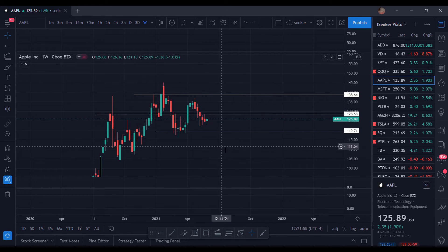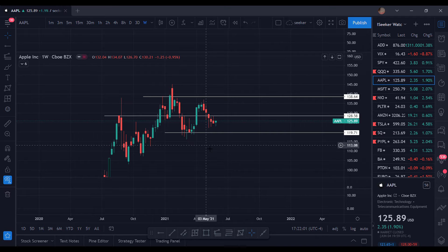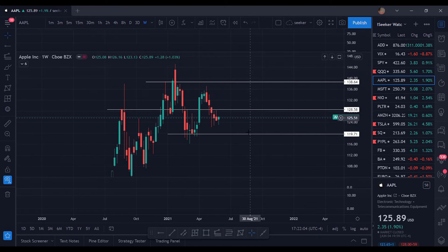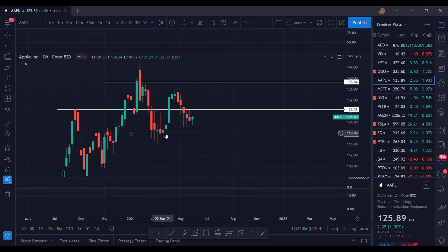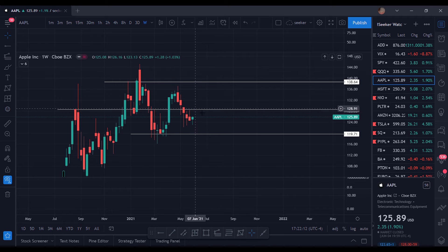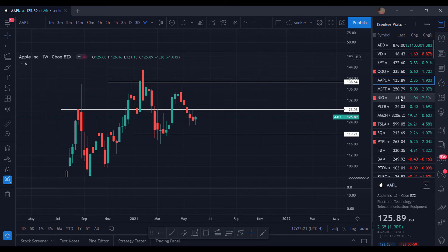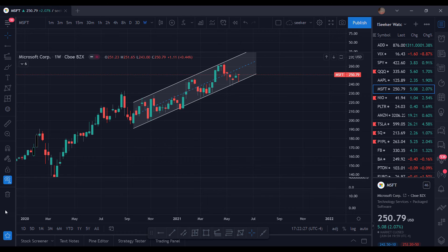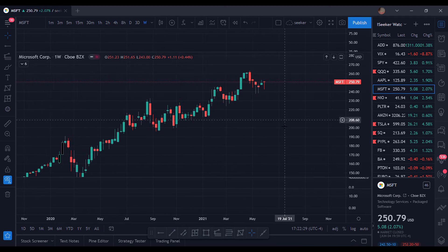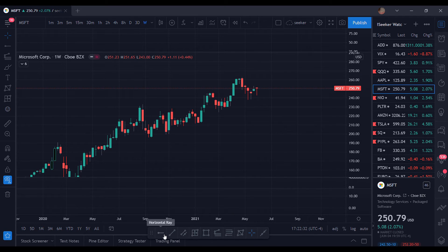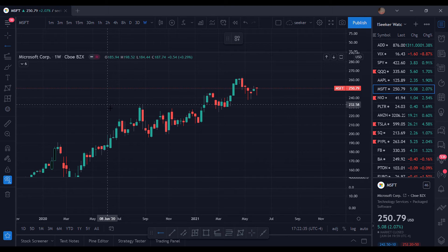The best way to identify and make money off the support and resistance lines is the way I use them — going to the longer time frame and finding those support and resistance lines that are constantly valid. Right here, for instance, you could have entered some calls or bought some shares and looked to sell around the resistance line. It broke through and almost touched this resistance line, then came back down.